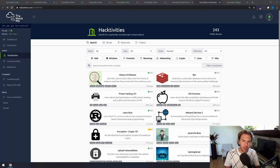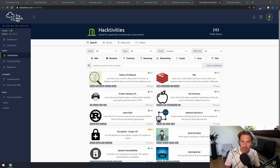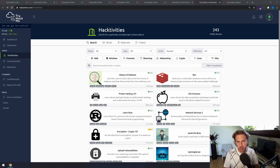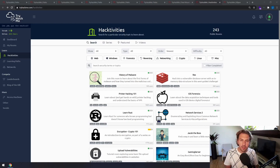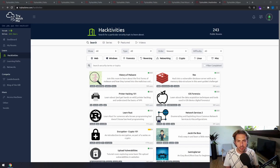In addition to those curated learning paths, you can find individual activities which allow you to jump straight into a room without having to enrol in a particular learning path. You'll find there are rooms for everything, from teaching tools to scripting languages to full boot-to-root machines.